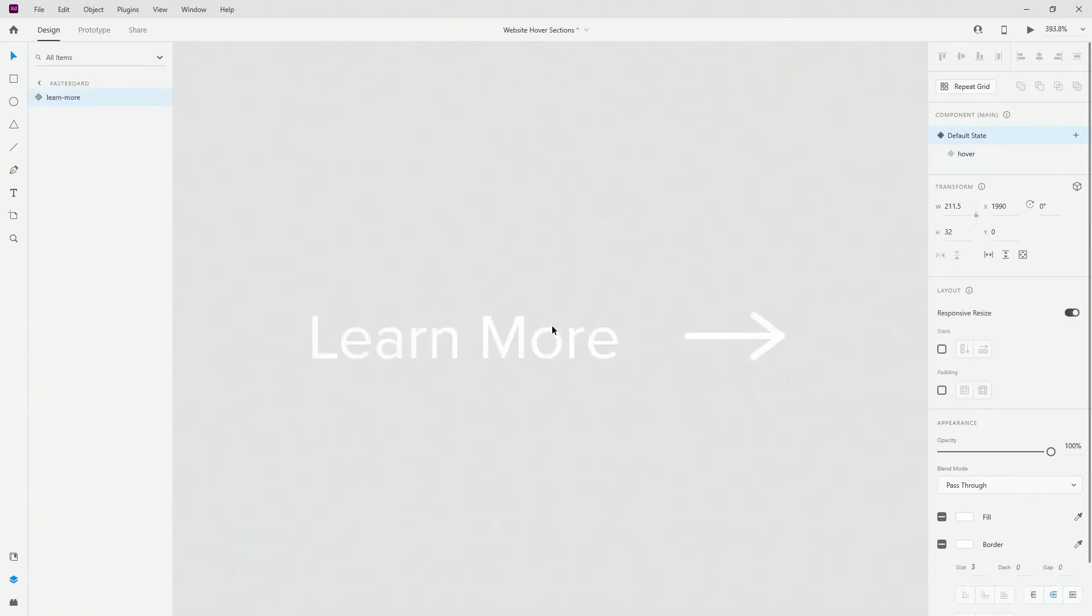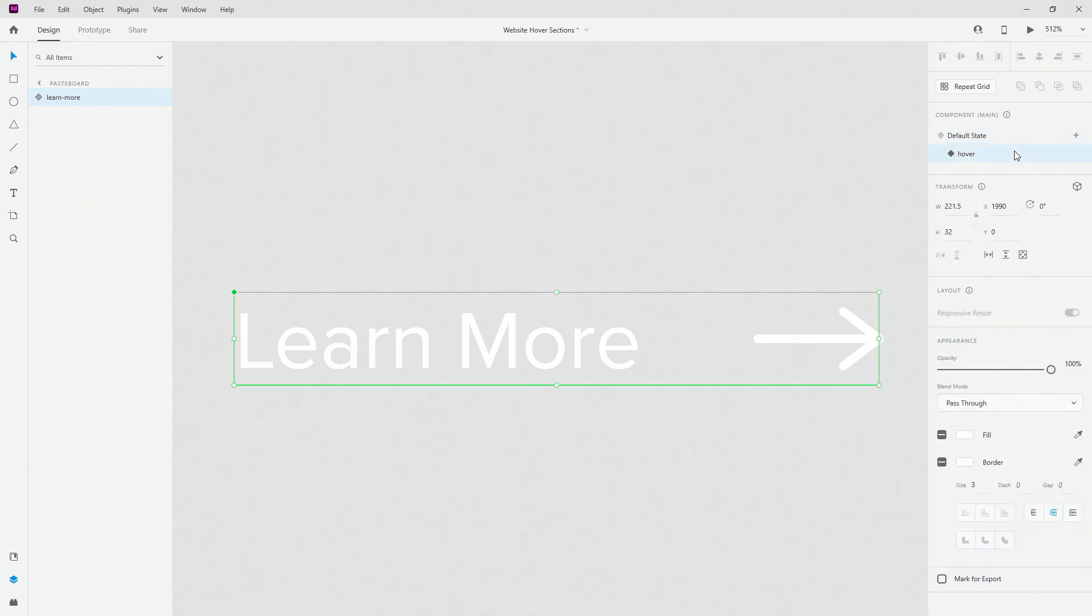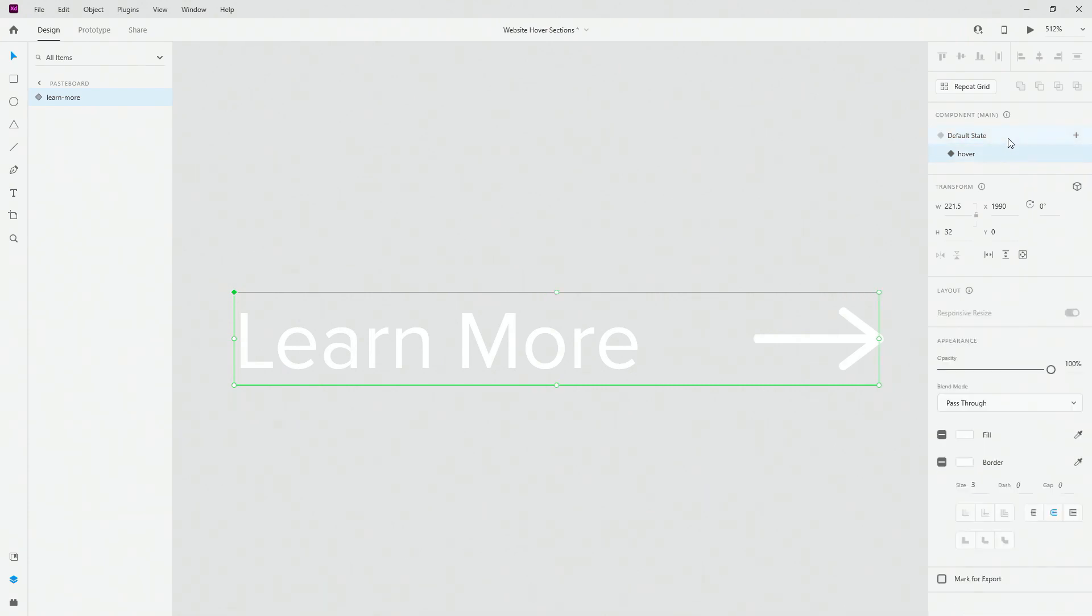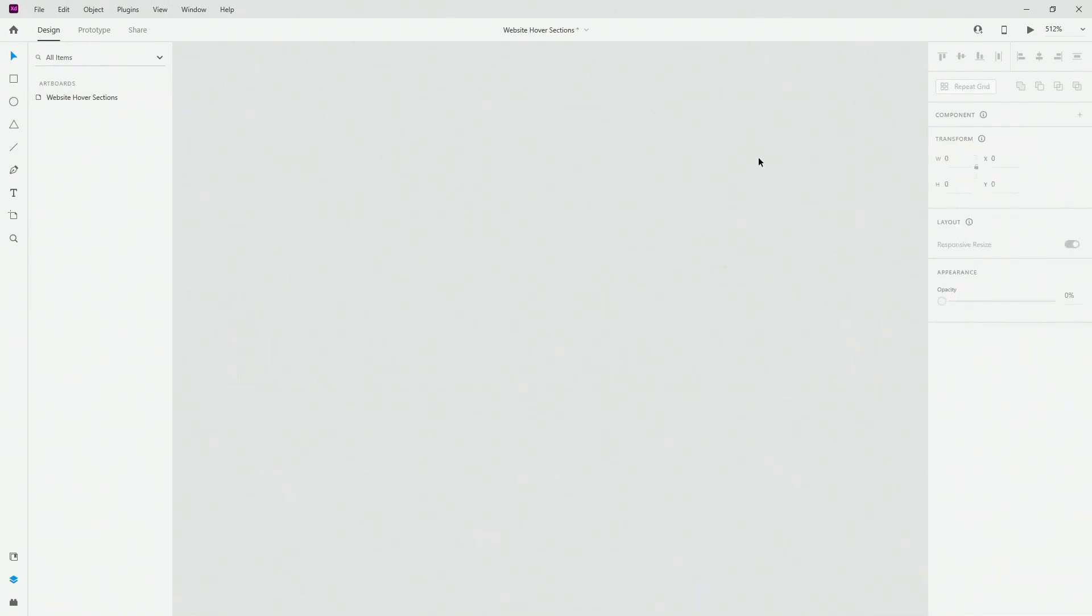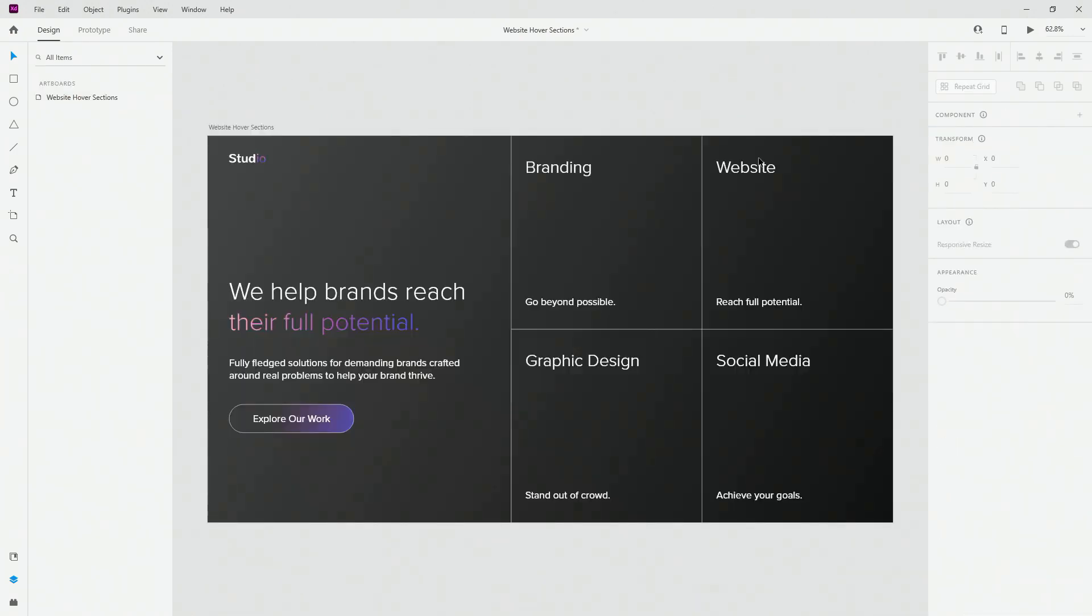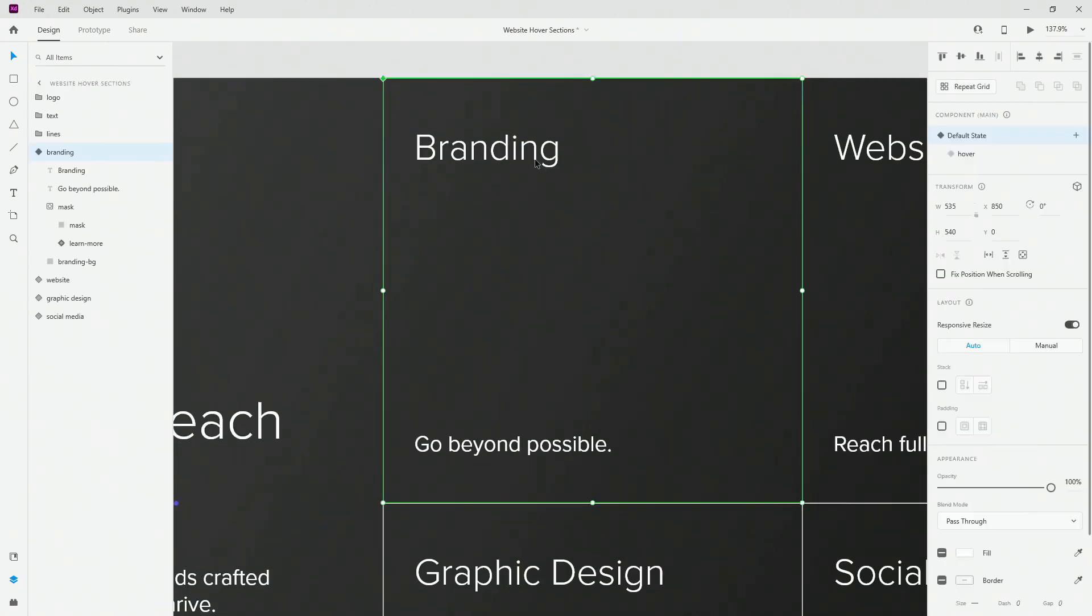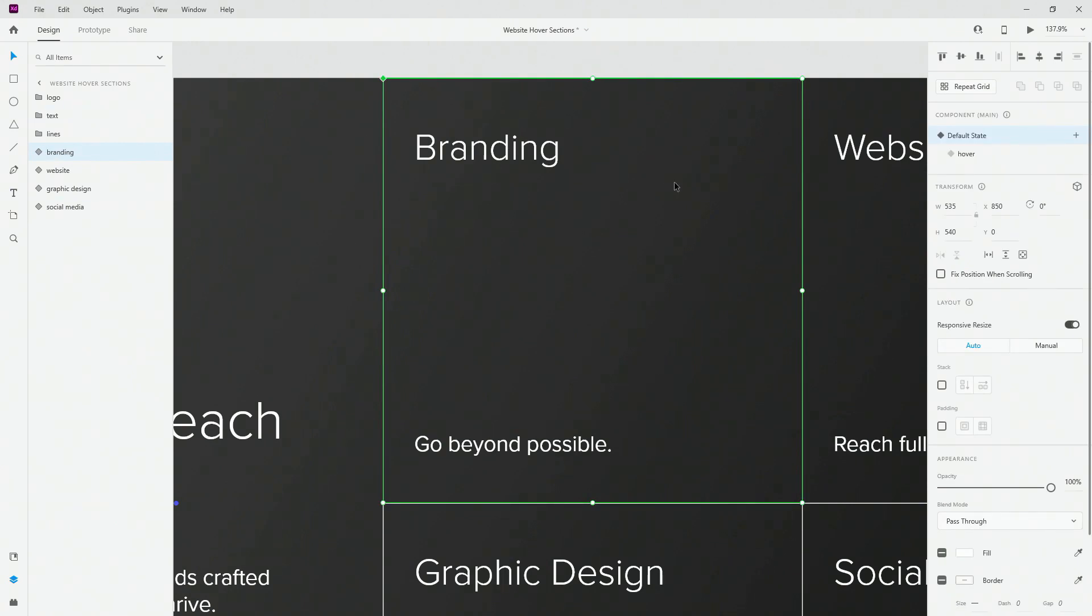So if I click right here to edit the master component you can see that we have the default state here and we have the hover state here. So you can clearly see that the difference is just the arrow moving 20 pixels to the right on hover state. So it's just bringing in that visual interest a little bit to our hover state. So basically that's it for the mask and that's it for the default state.